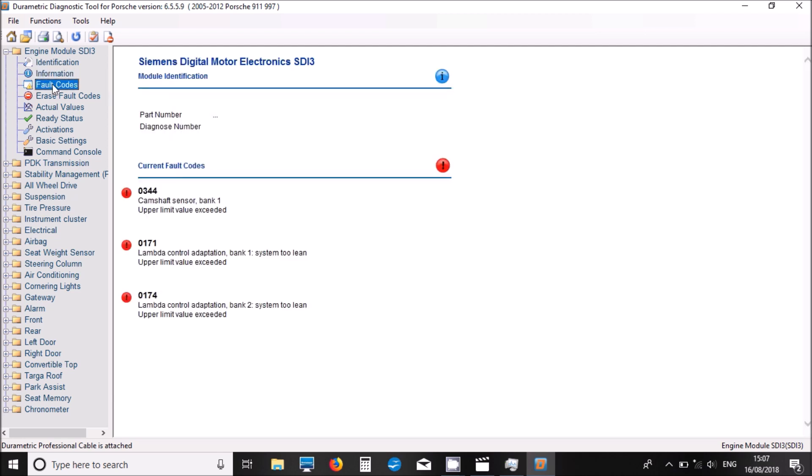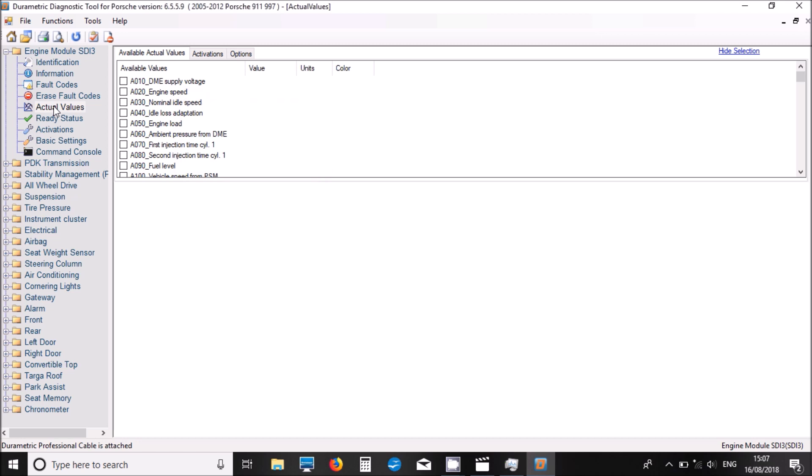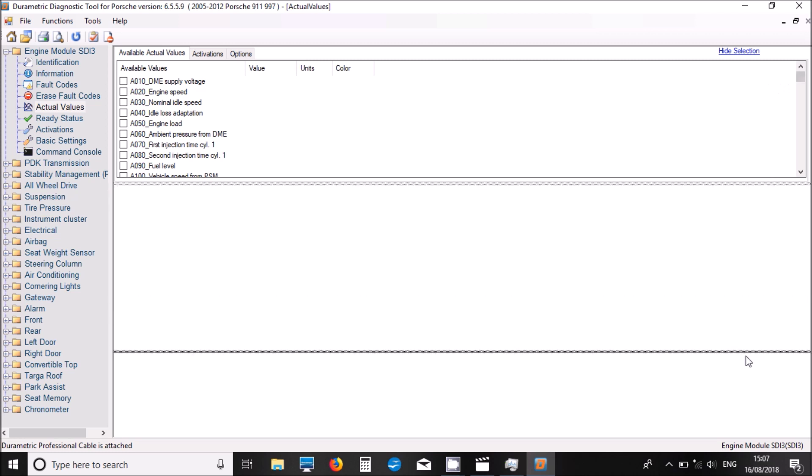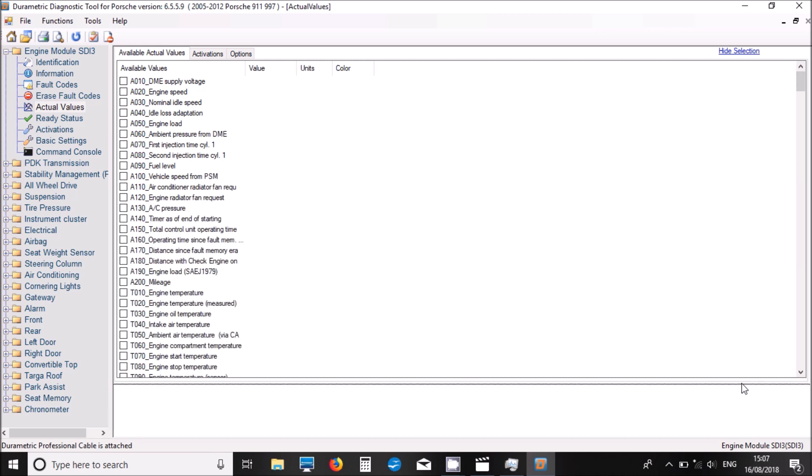So we now look at fault codes for the engine. We've got a couple of fault codes there. Actual values - this is where you can see all the live data for the different systems when the engine is running. I'm just showing you there's a whole big list of parameters here.